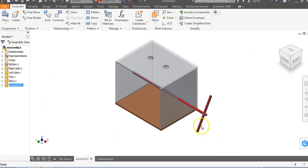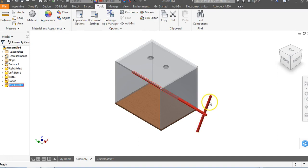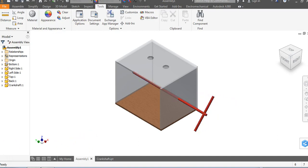This has been a video for how to measure an assembly using the tools command and the distance command, and also how to create the crankshaft and place it into your existing assembly.